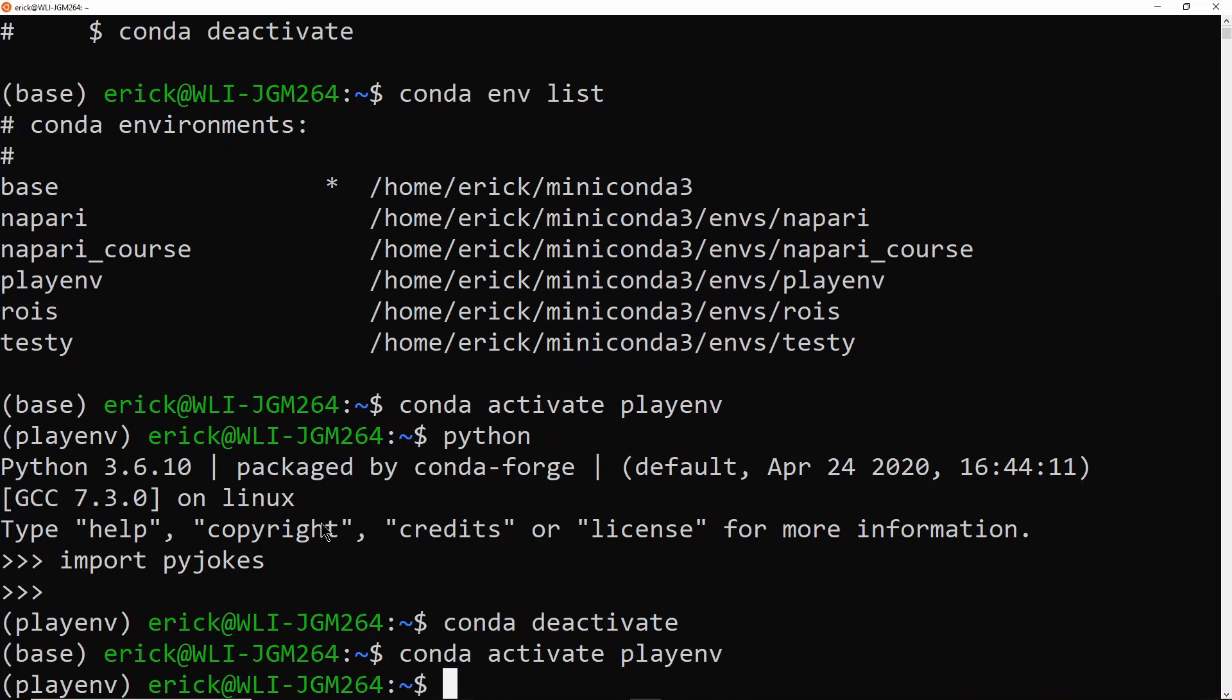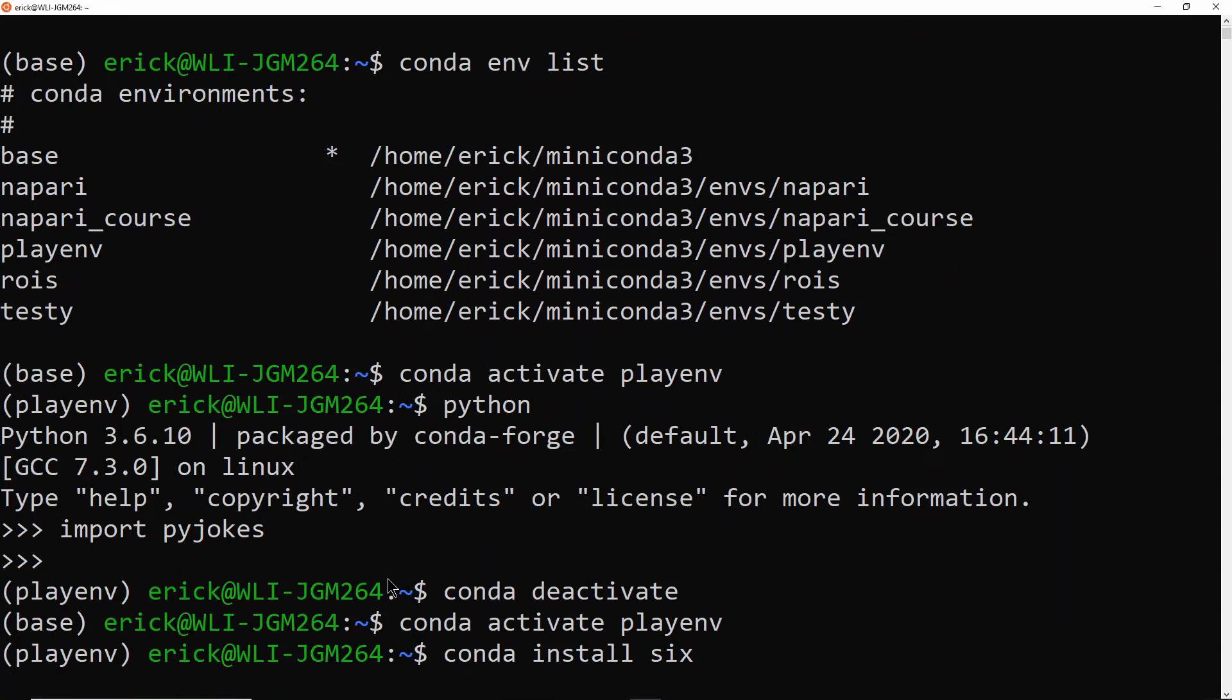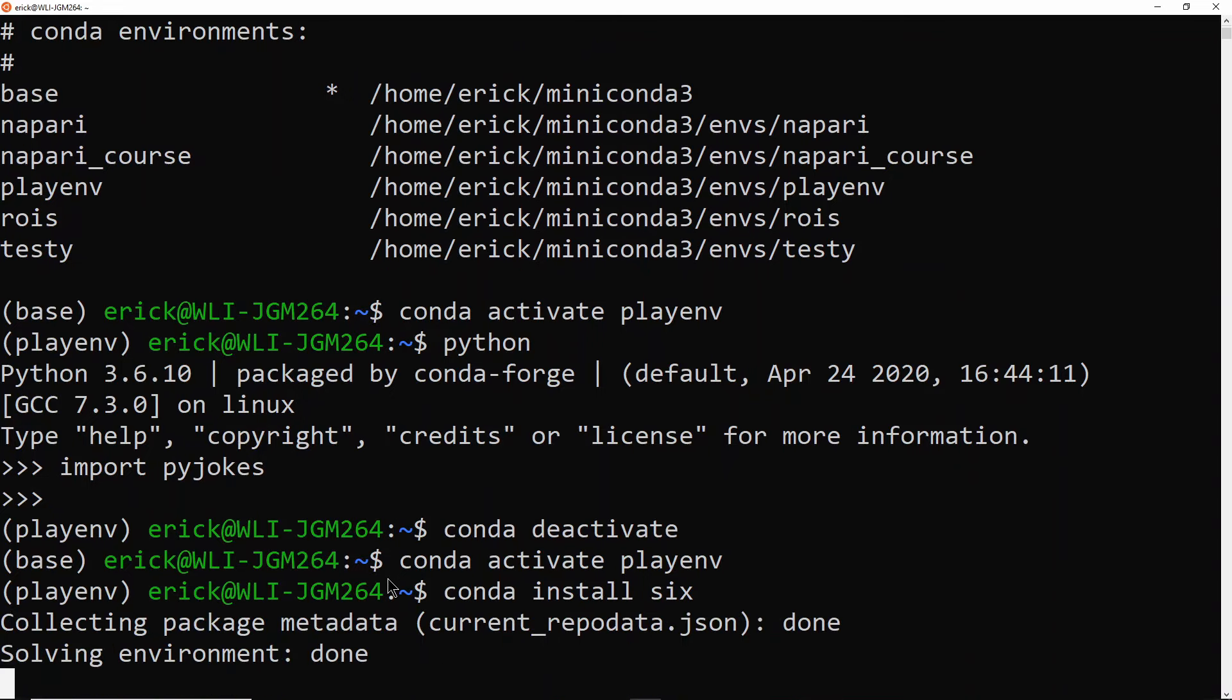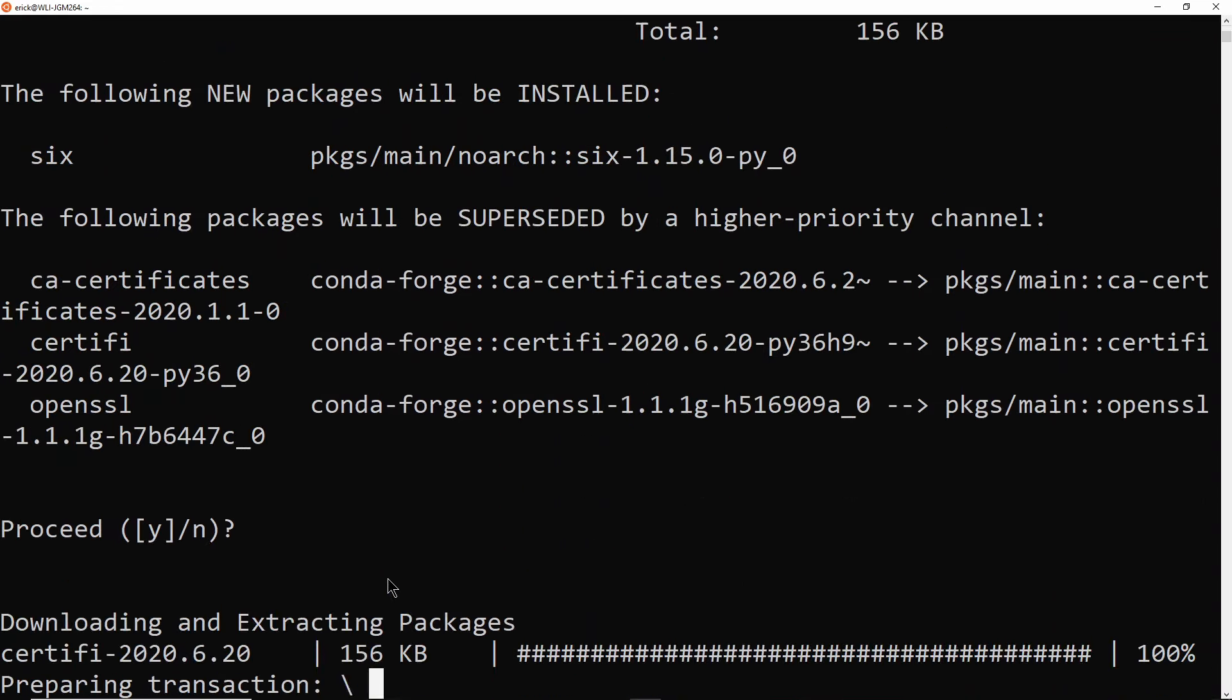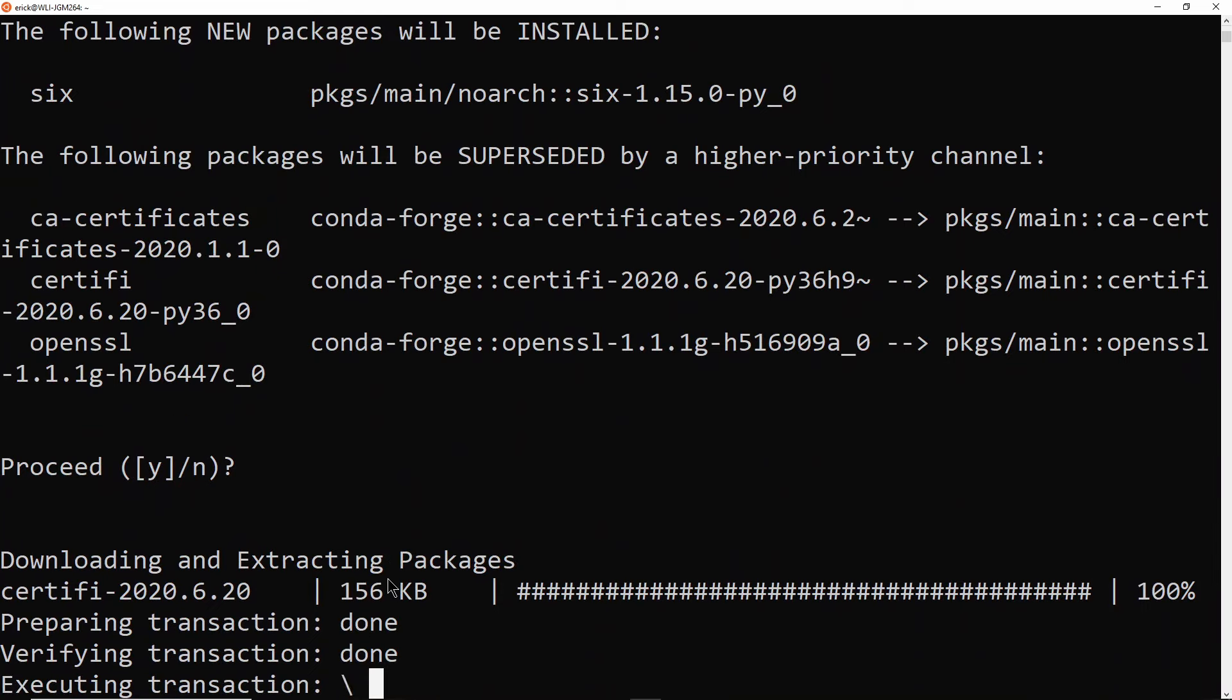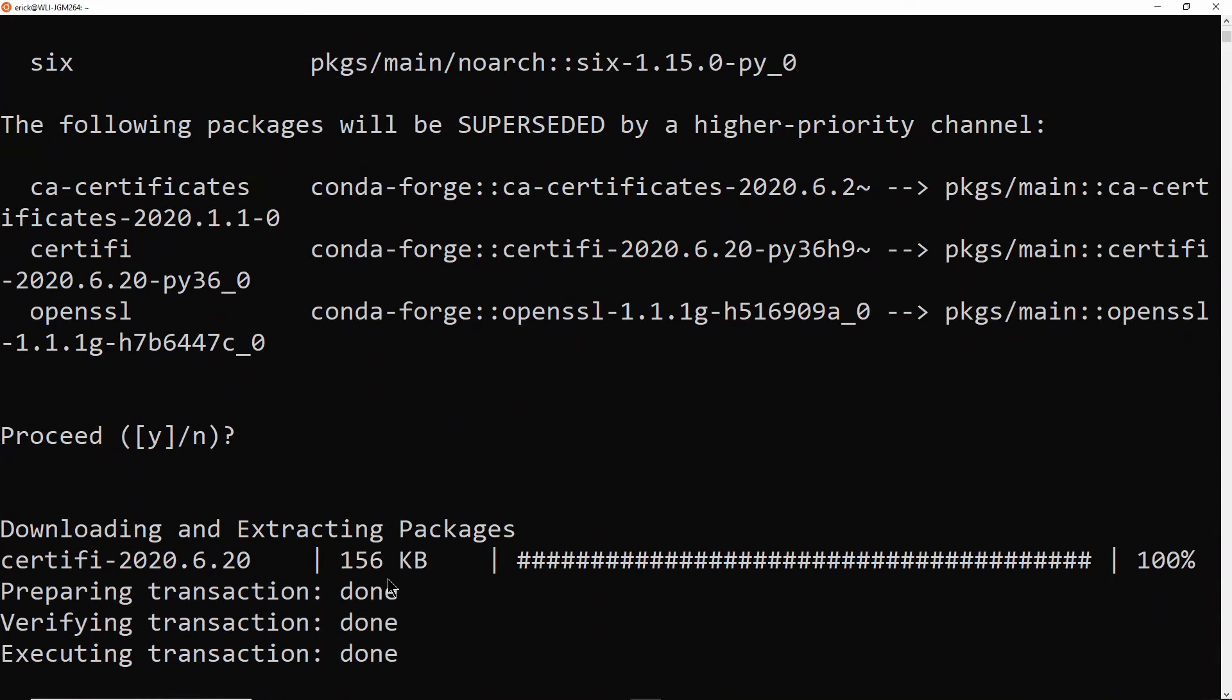And I'm going to show you how to add packages to an environment if you have need for an extra package. So there are a couple ways to do it. One is you can just do conda install. And here, for example, I'm just going to use this example package six. And it's just going to download and install that package. And that's it.